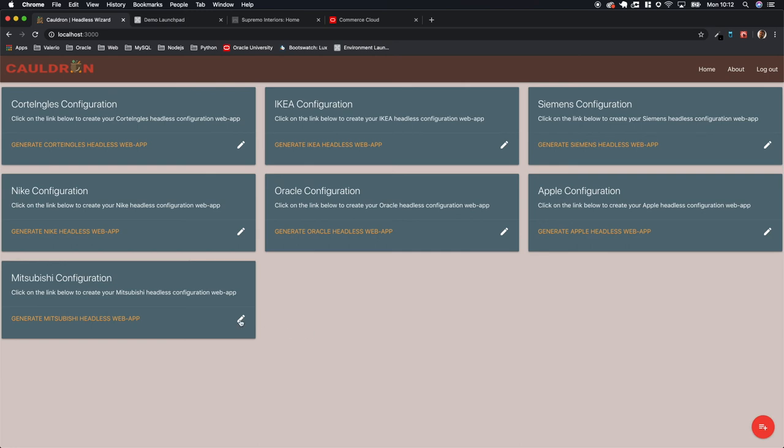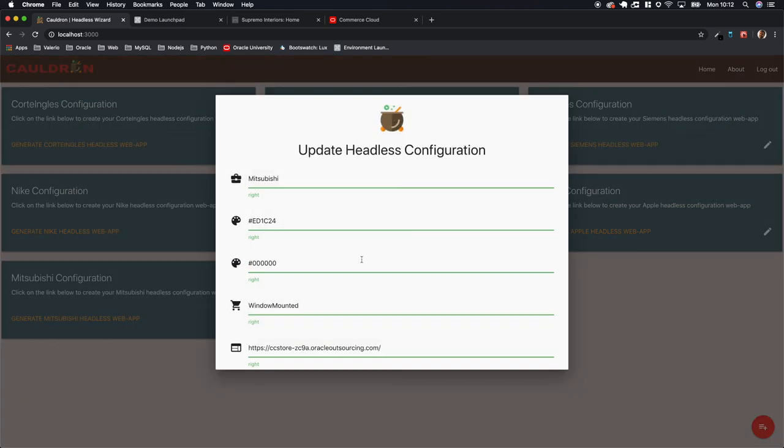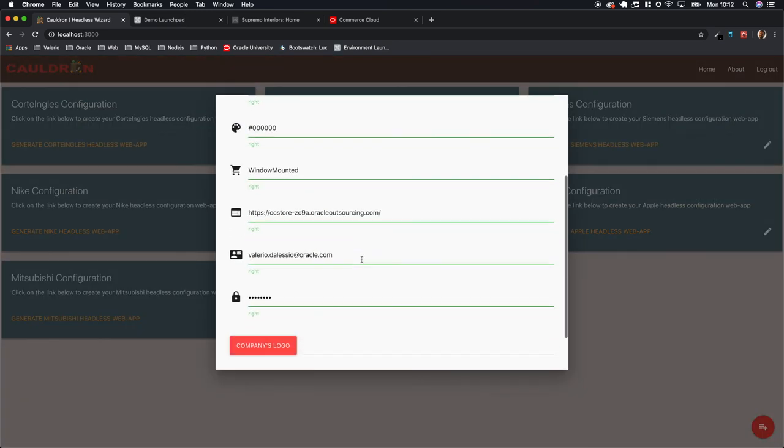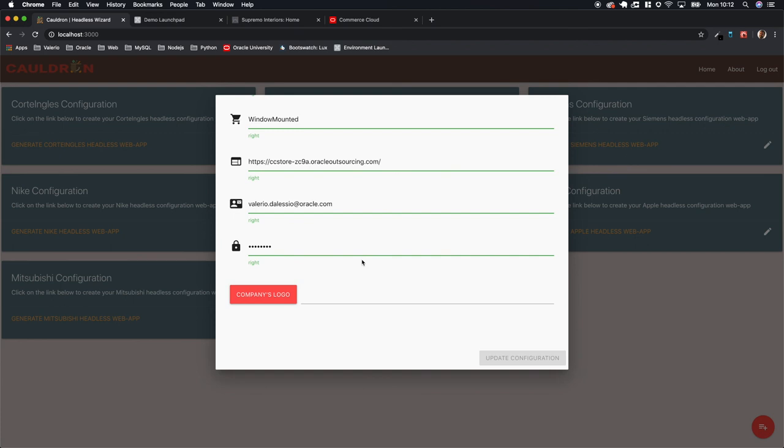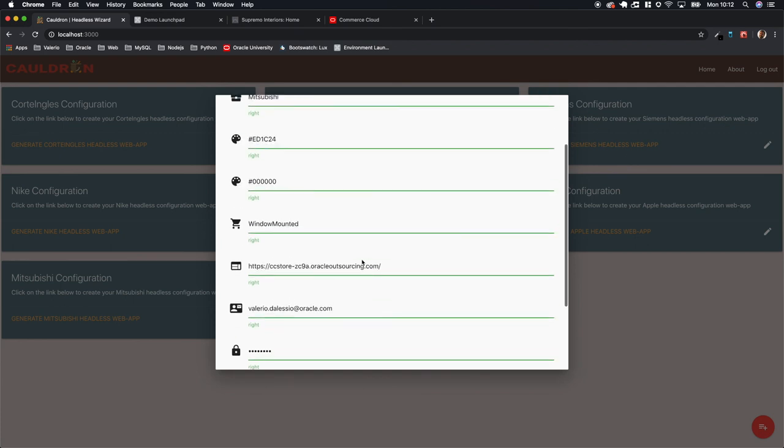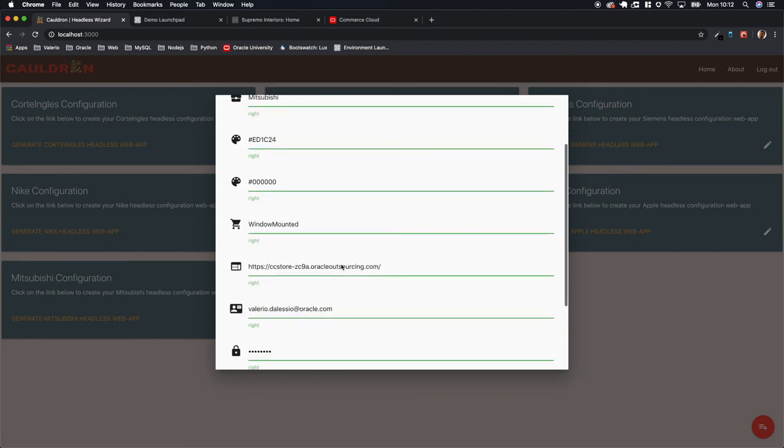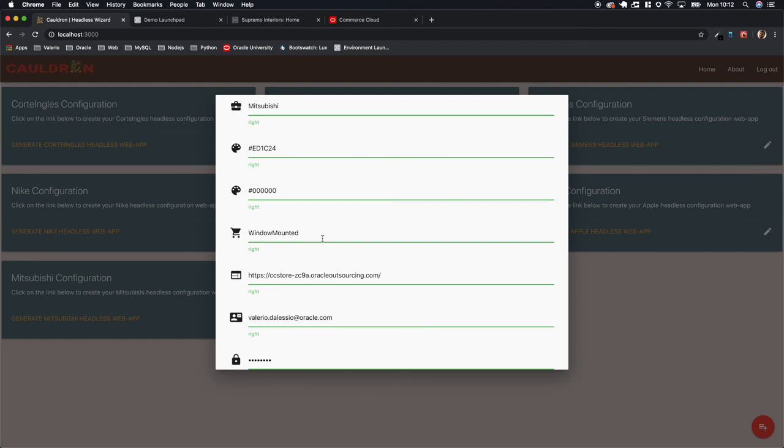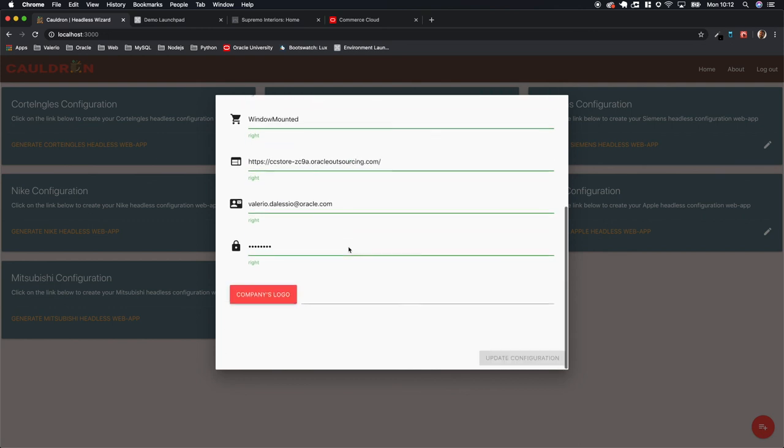or some information actually is not correct. Sometimes a collection may not be working properly or you want to change the collection, you want to change something in the branding. You can just come back, go back, change the data and update the configuration.